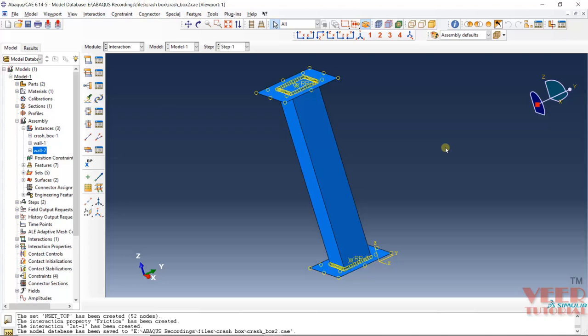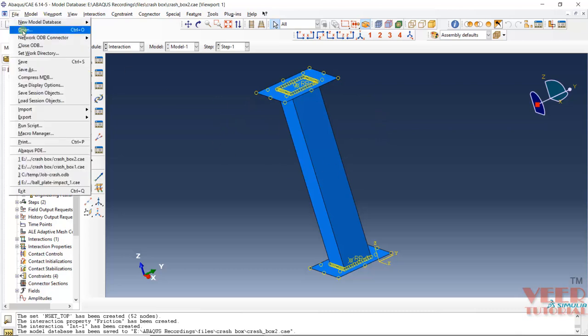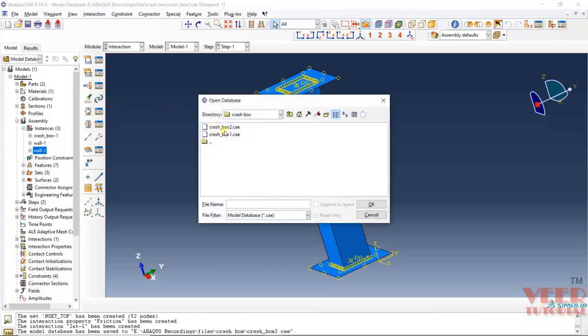In this lecture, we will continue the analysis of crash box. In the previous lecture, we created the contact between the bodies. If you want to continue with me, you can also open up this file, crash box 2.